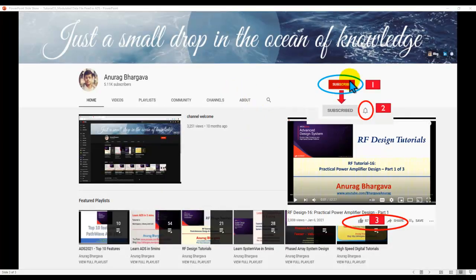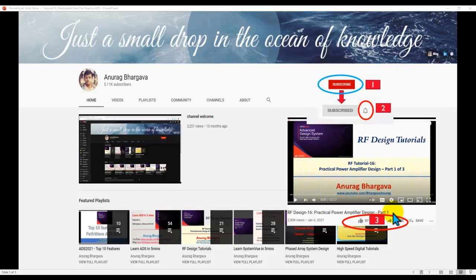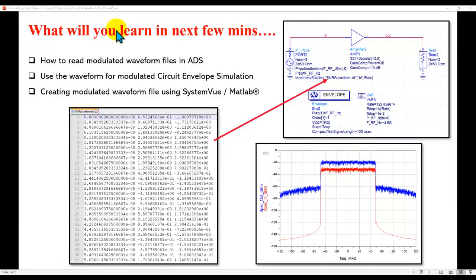Now, before we start, subscribe to my channel. Once you subscribe, don't forget to click on the bell icon. And after you watch the video, give it a thumbs up and share it with your friends and colleagues who might be interested in watching a similar tutorial. All right, so let's go ahead and go over each topic one by one to enhance our learning.